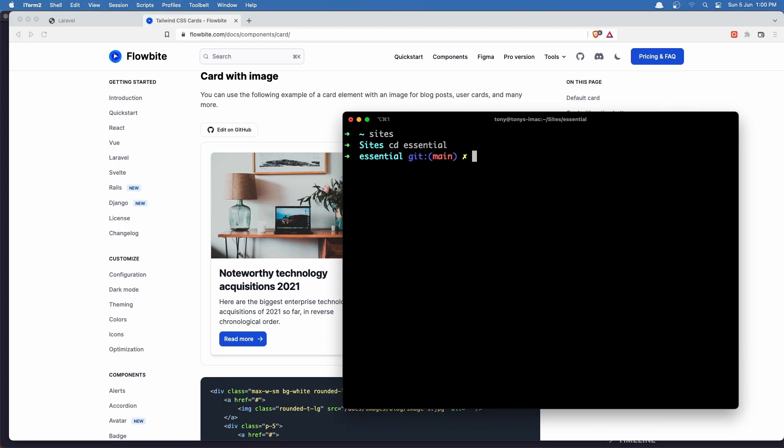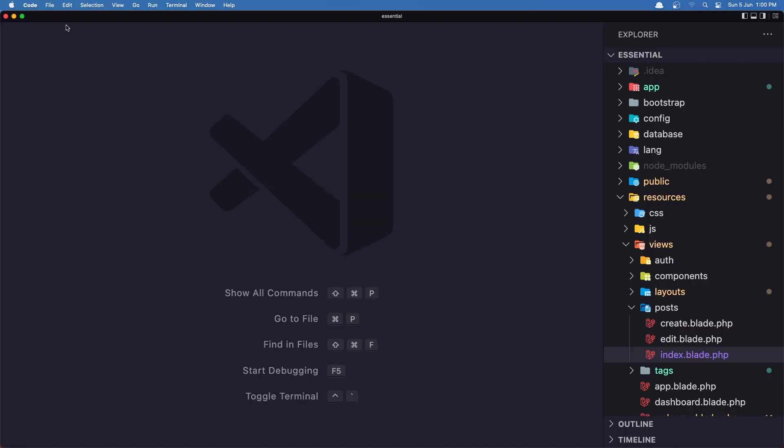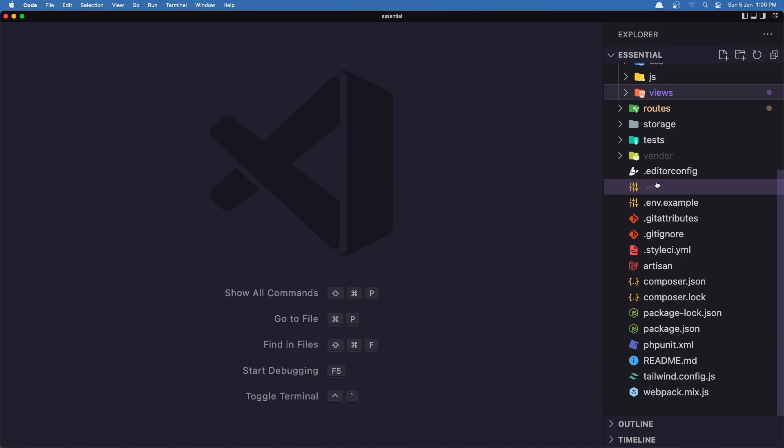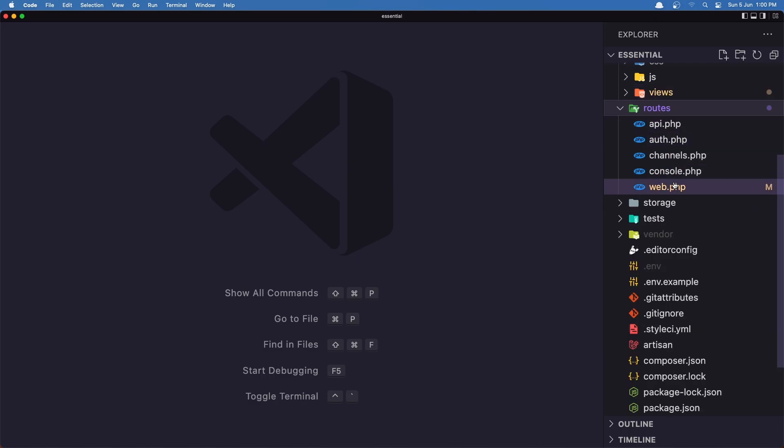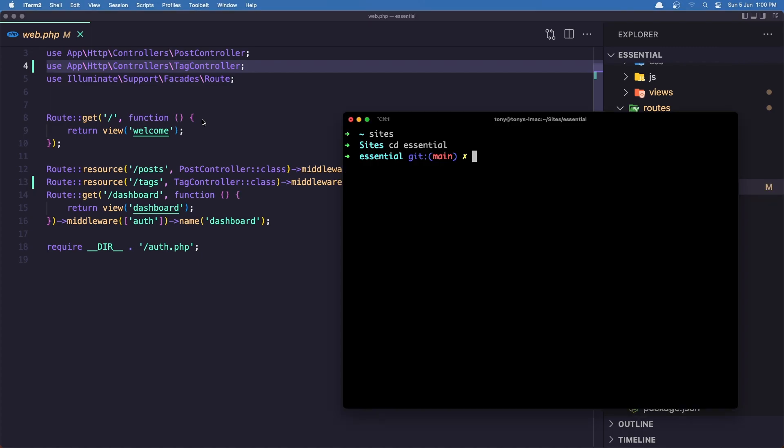And first I'm going to create the controller. We can add here, it's no problem, but I want to create the controller. So let's say php artisan make controller. And I'm going to name it the welcome controller.